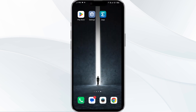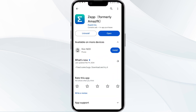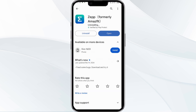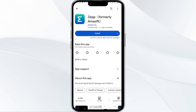The fifth solution is to uninstall and reinstall the Jeep app. If the problem persists, uninstall the Jeep app by going to the Play Store, searching for the app, and selecting Uninstall. Once uninstalled, reinstall the app by clicking on the Install button.